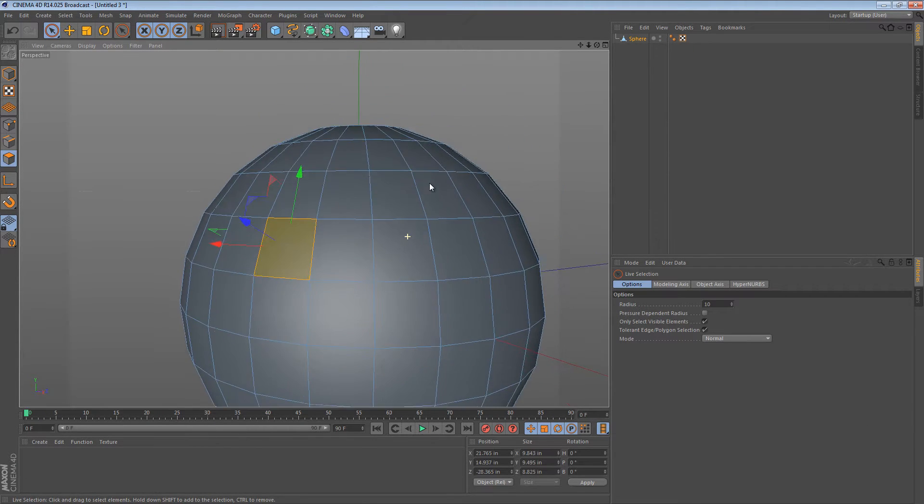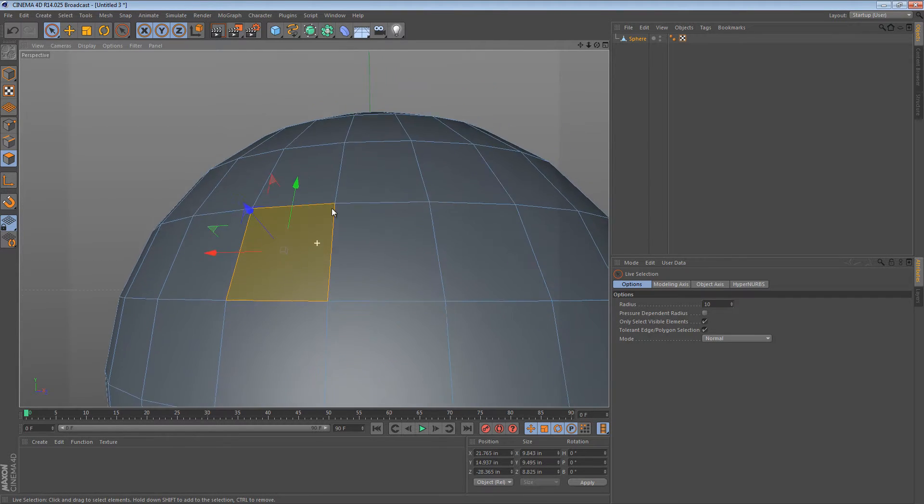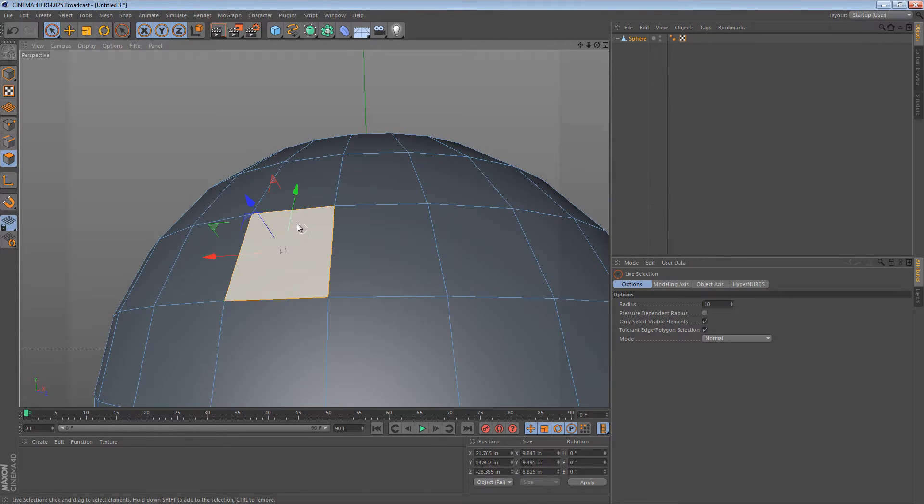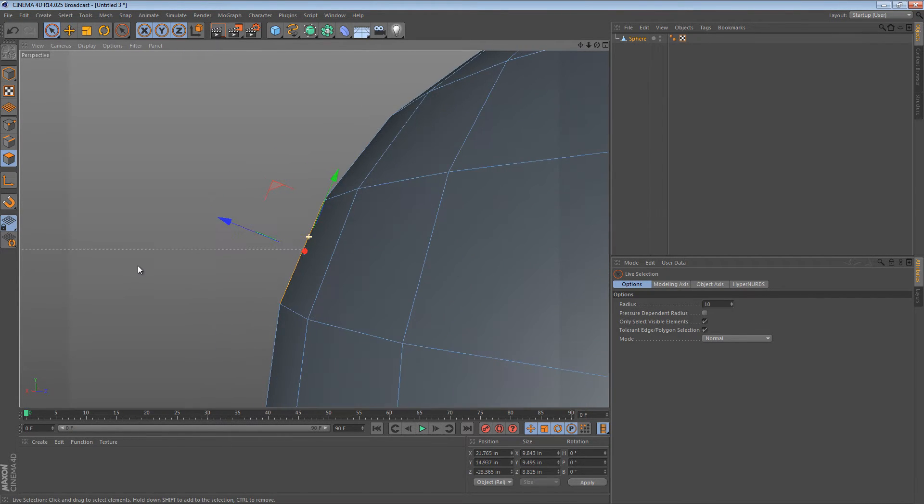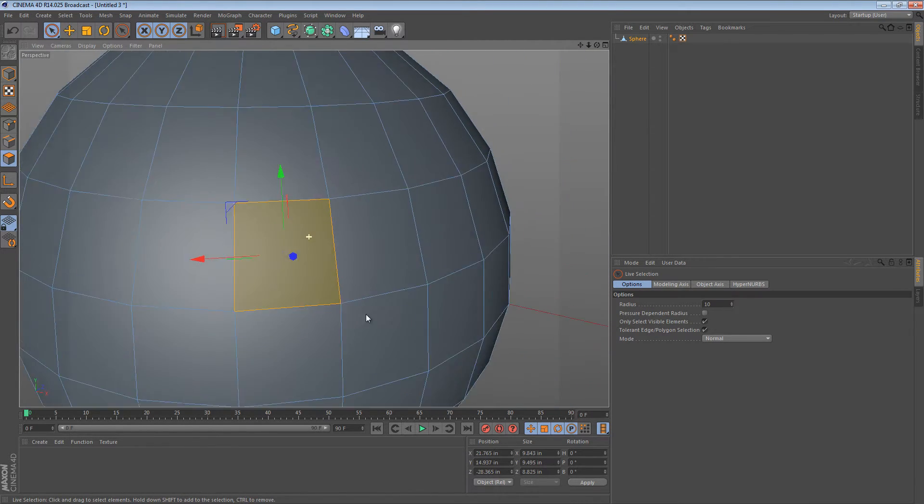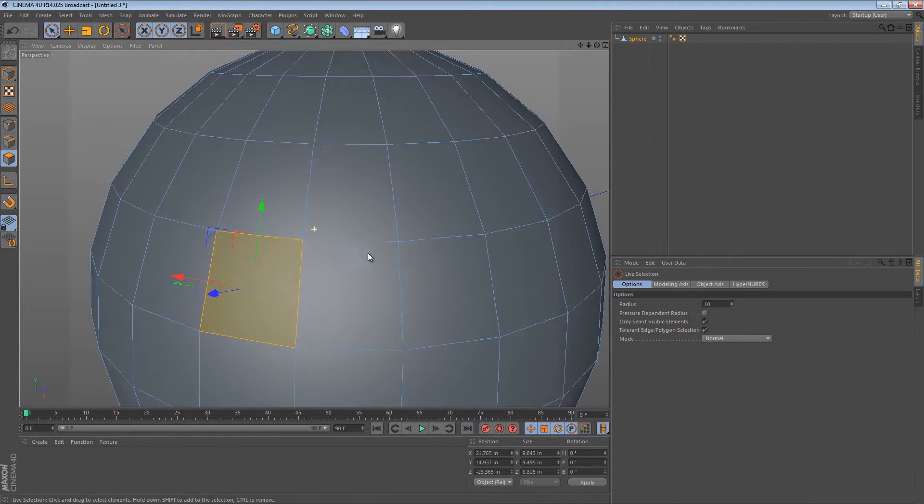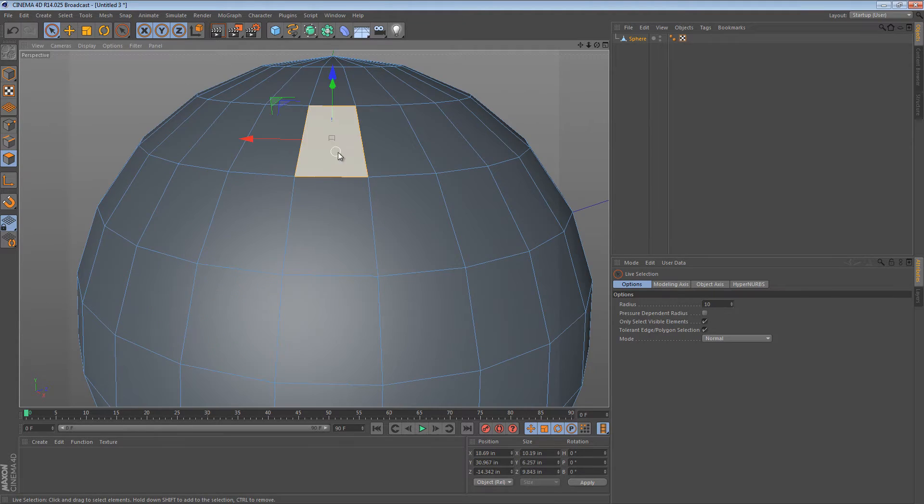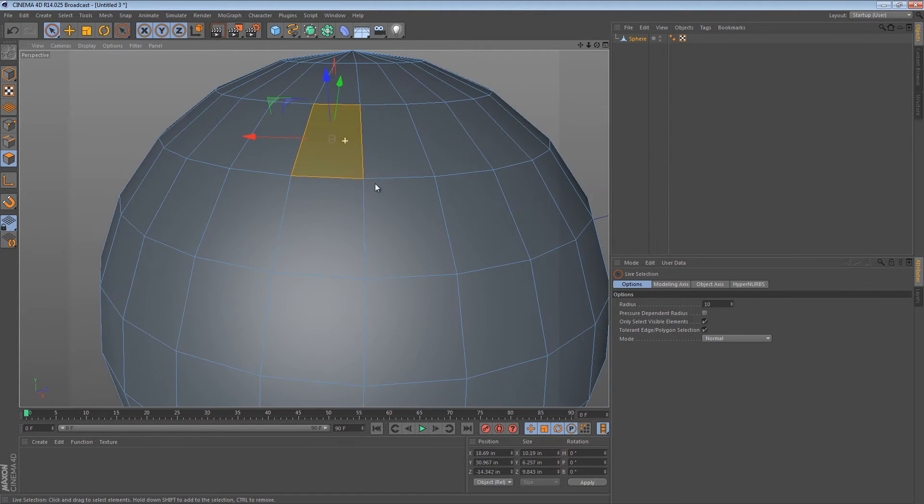So this axis right here is the normal of this polygon. It's the blue part sticking out and it's oriented to this polygon. If I select a different polygon, its normal faces a different way.